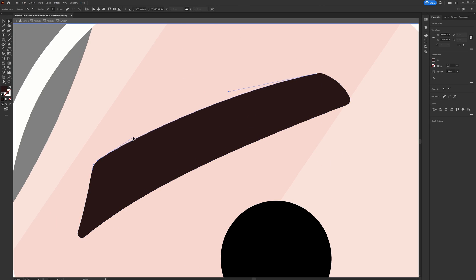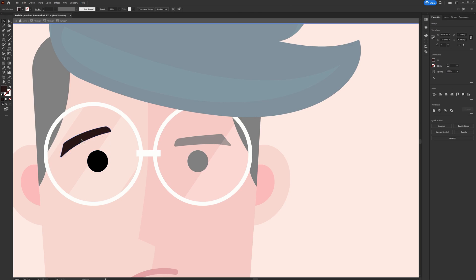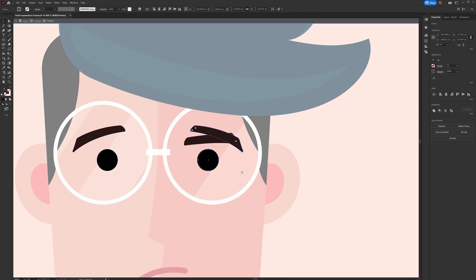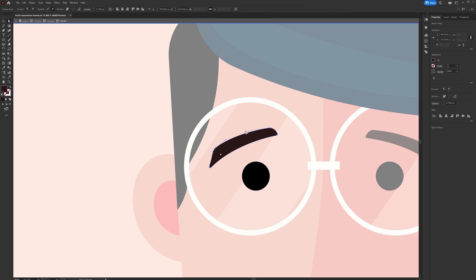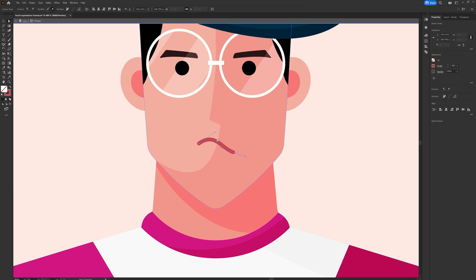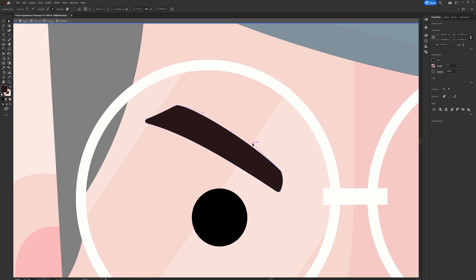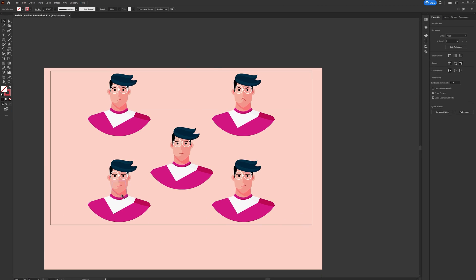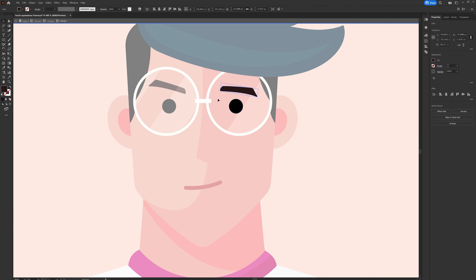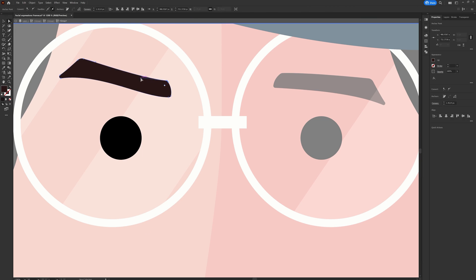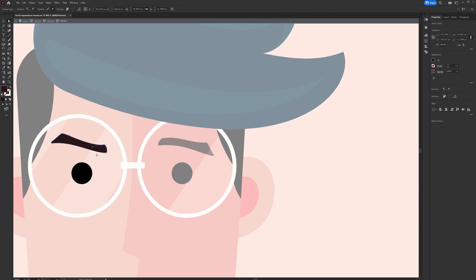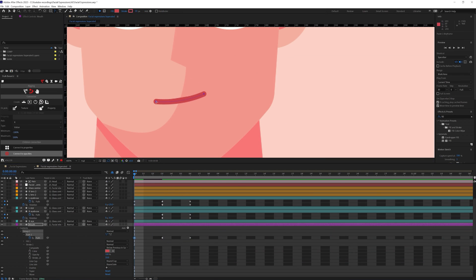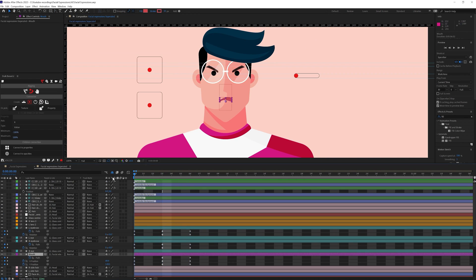I already thought about what expressions I would need for this project. In Illustrator itself I did all the work — I illustrated the character with the expressions already finalized, showing how the character is going to look in different expressions, so that I don't get confused in After Effects during the rigging process.